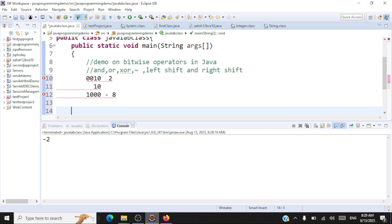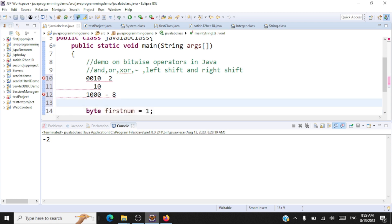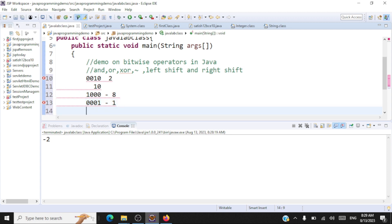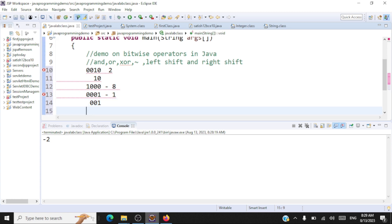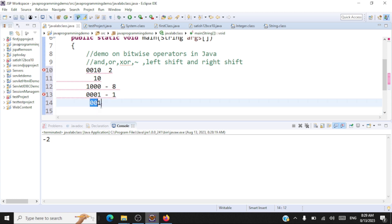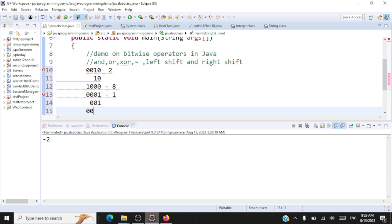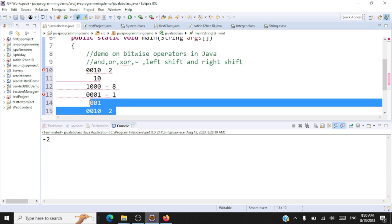Another example: take the number one, represented as 0 0 0 1, and left shift by one bit. Remove the leftmost zero, leaving 0 0 1, then push all bits to the left and pad the remaining place with zero. So when you left shift one by one bit, the output is two.